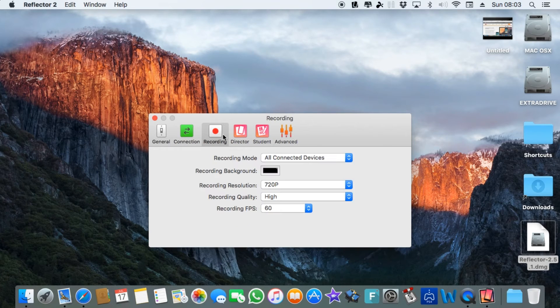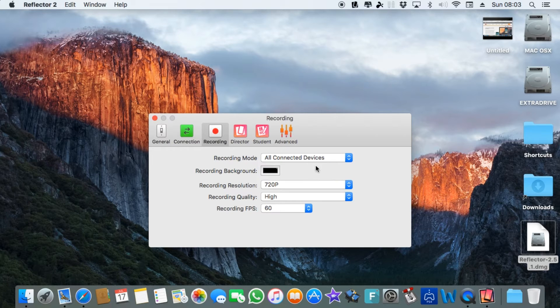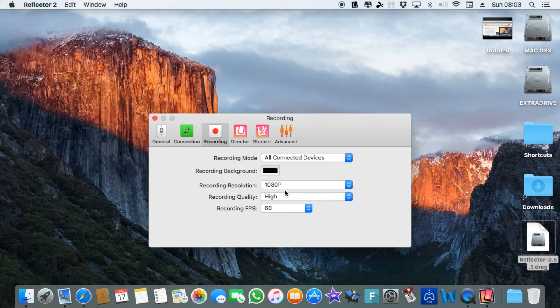You can actually record what you're AirPlaying. So if you're playing a game on your iPad you can record that content and you can choose the recording resolution here. I'll just put that to full HD and high.